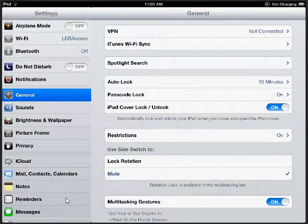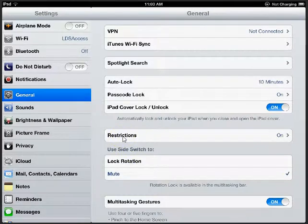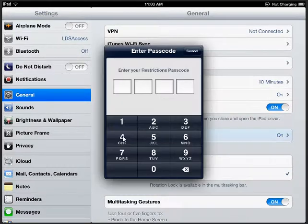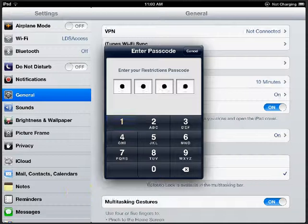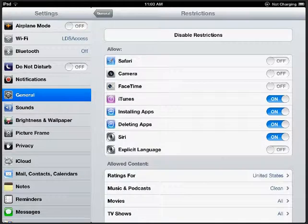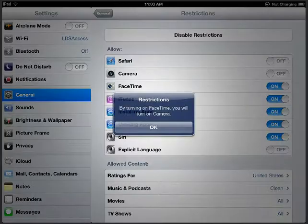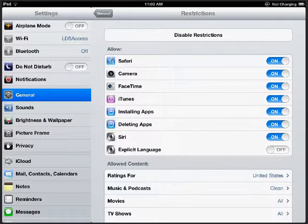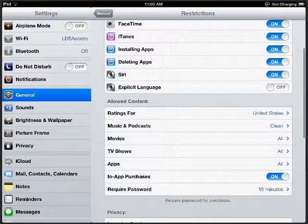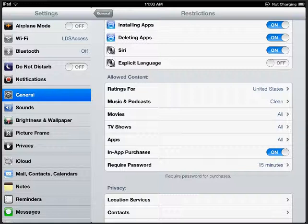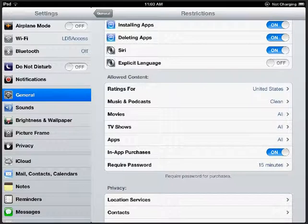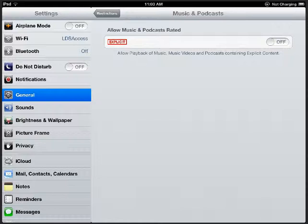Let's go back to restrictions again and see what other options are available. Every time you go there, you have to enter the password. That way the student or user cannot change it without your permission. I'll change a few of the things back and look down for content. You can identify what type of content you will allow that user to view and download.